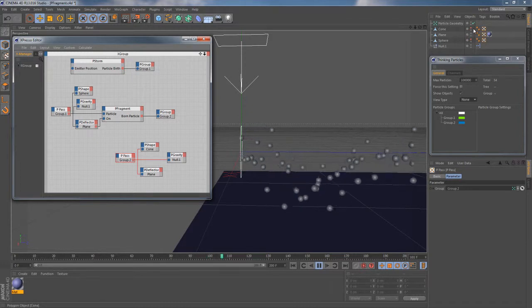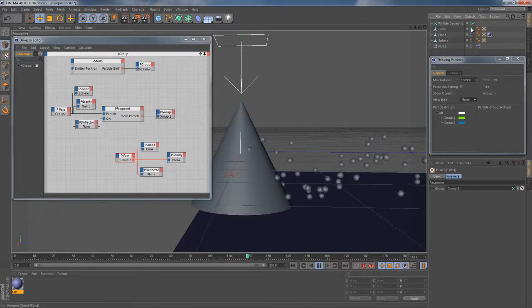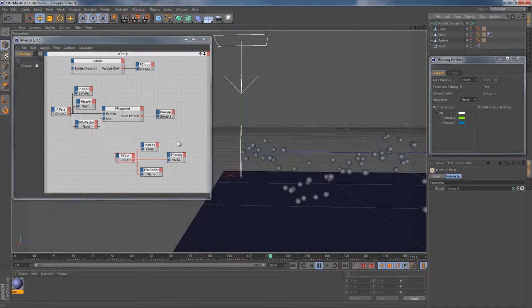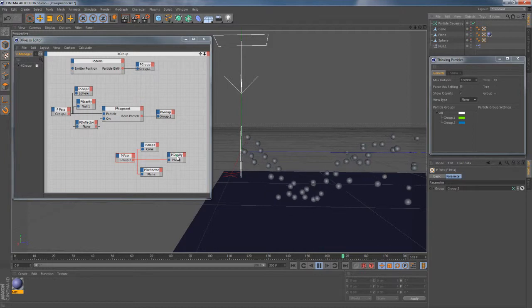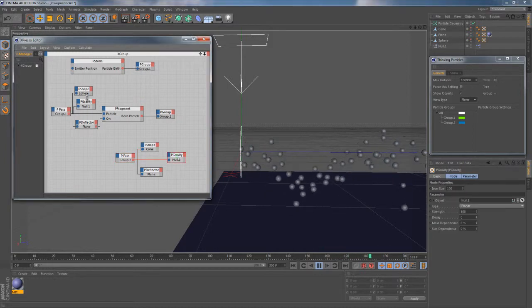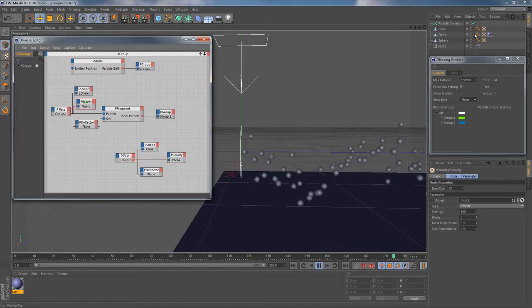They have another shape defined by another P-Shape node. They are also colliding with the plane object and they are affected by gravity as well.